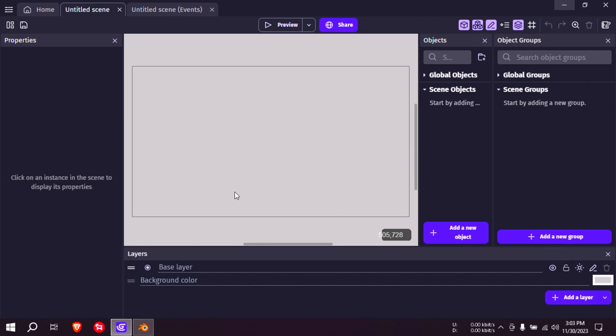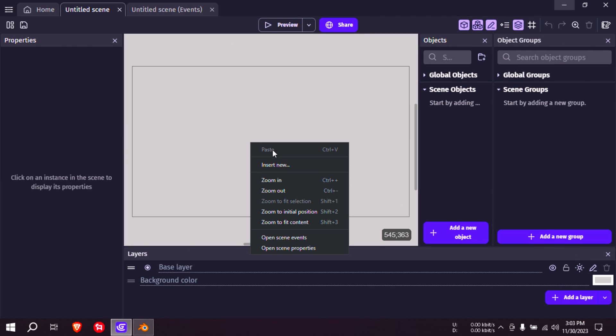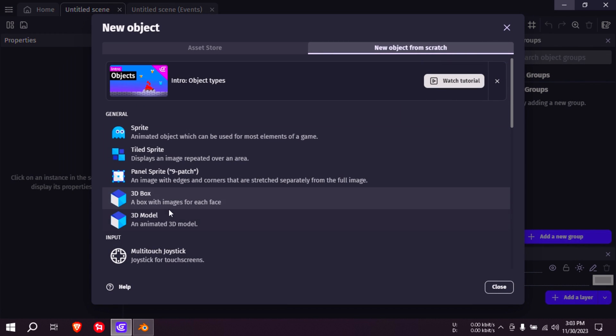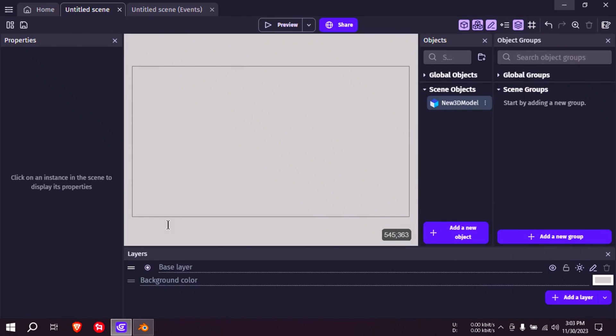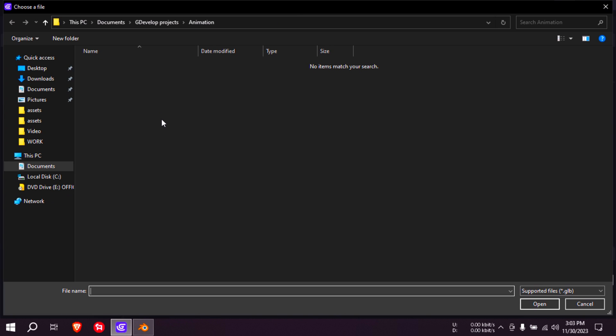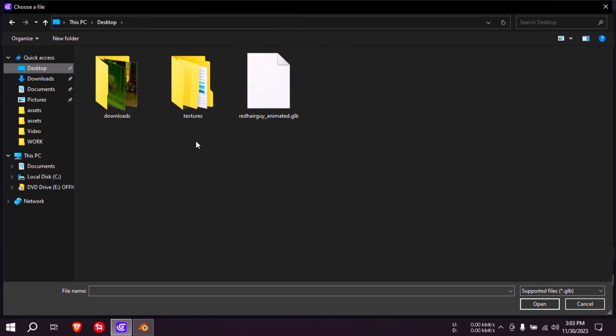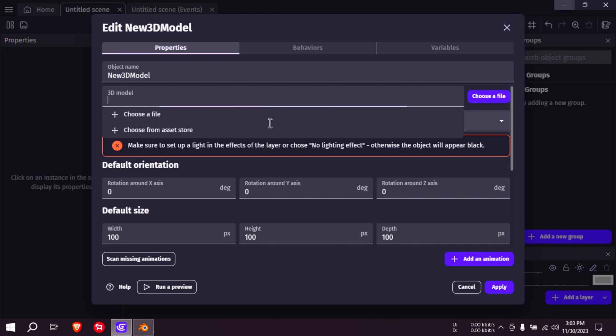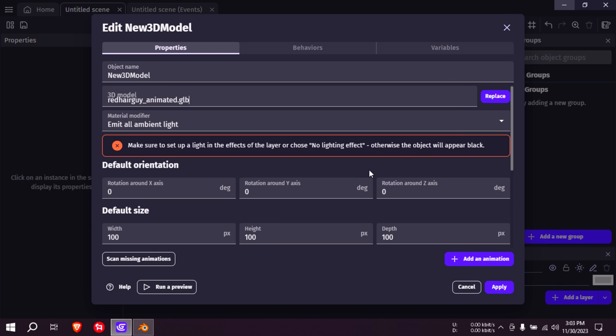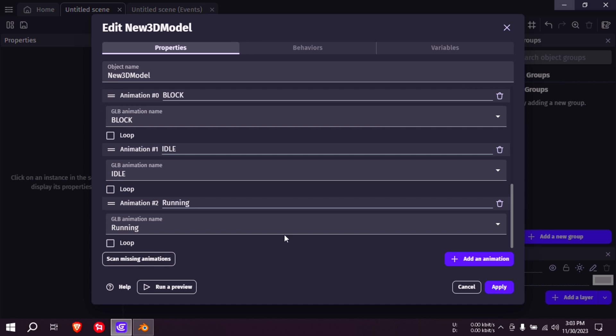Now back to GDevelop. Let me import that model, import 3D model. Choose the file and we are going to choose our character we just animated in iClone7. Hit this button here for scanning for missing animations. And then you are going to see your three animations: running animation, idle, and whatever. So the running one we want to loop. I guess the idle one we want to loop as well. Maybe not the block one. So let me apply that.